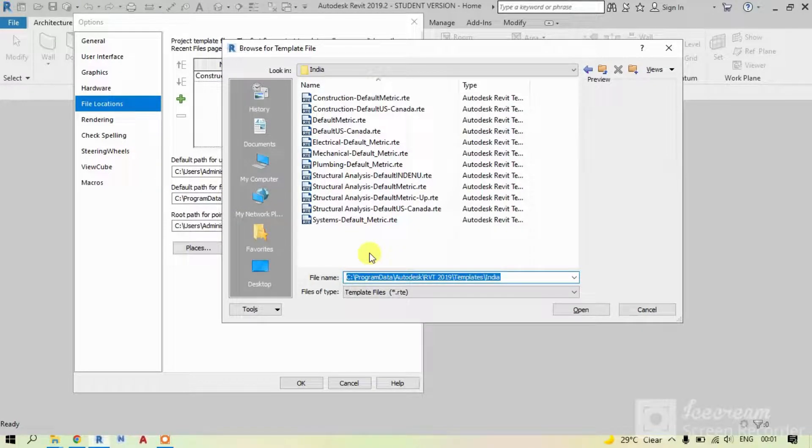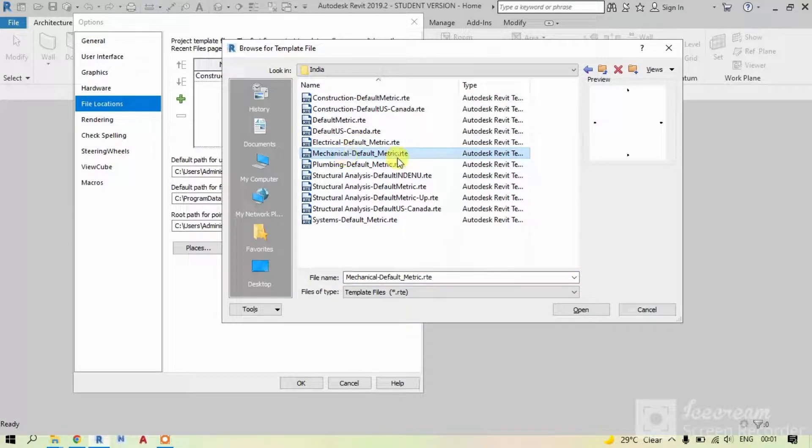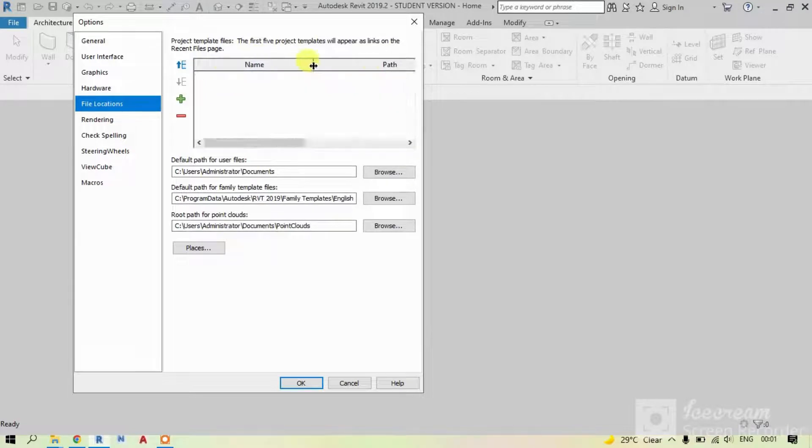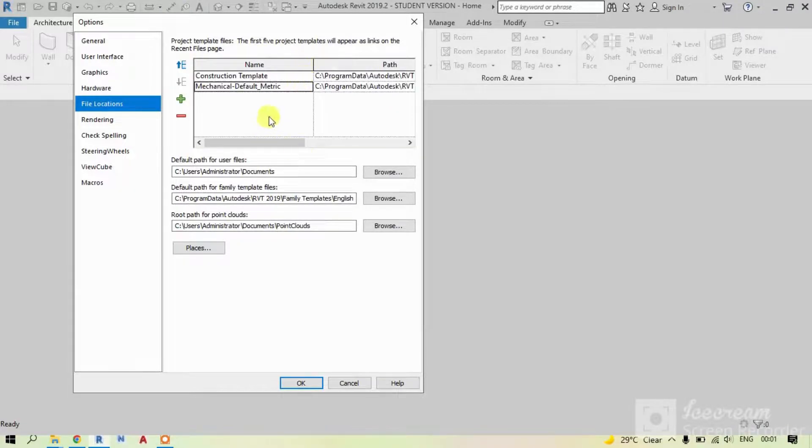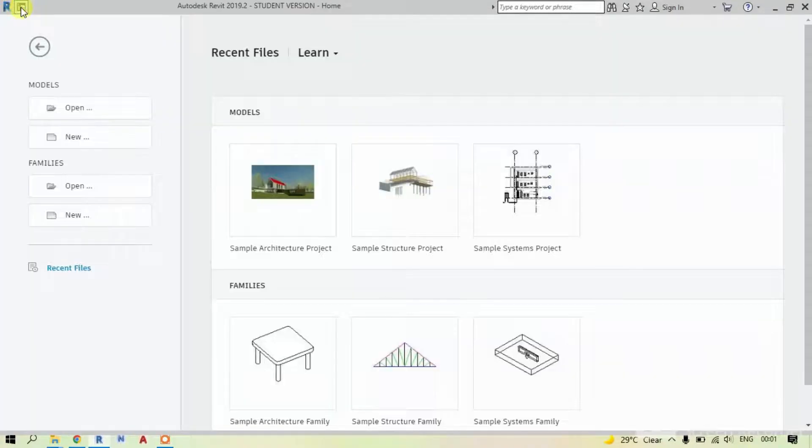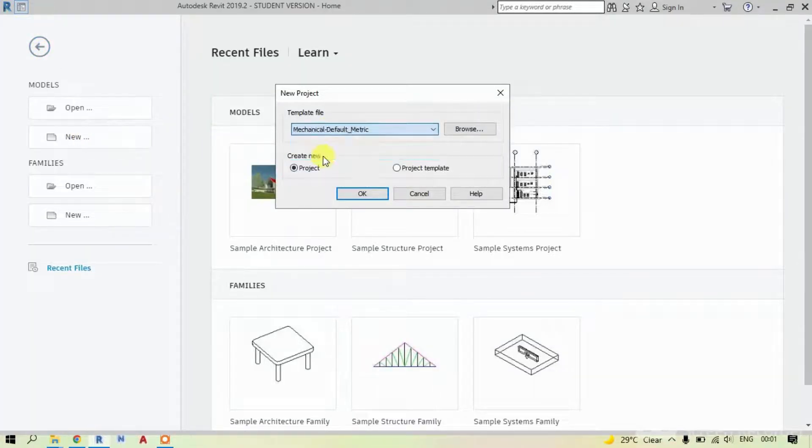Now you can see all default project templates. Select the template which you want to load and click Open. See it's loaded. Let's try once by clicking on OK. Click the Home button again and click on New. Wow, now you can see your preferred template here.